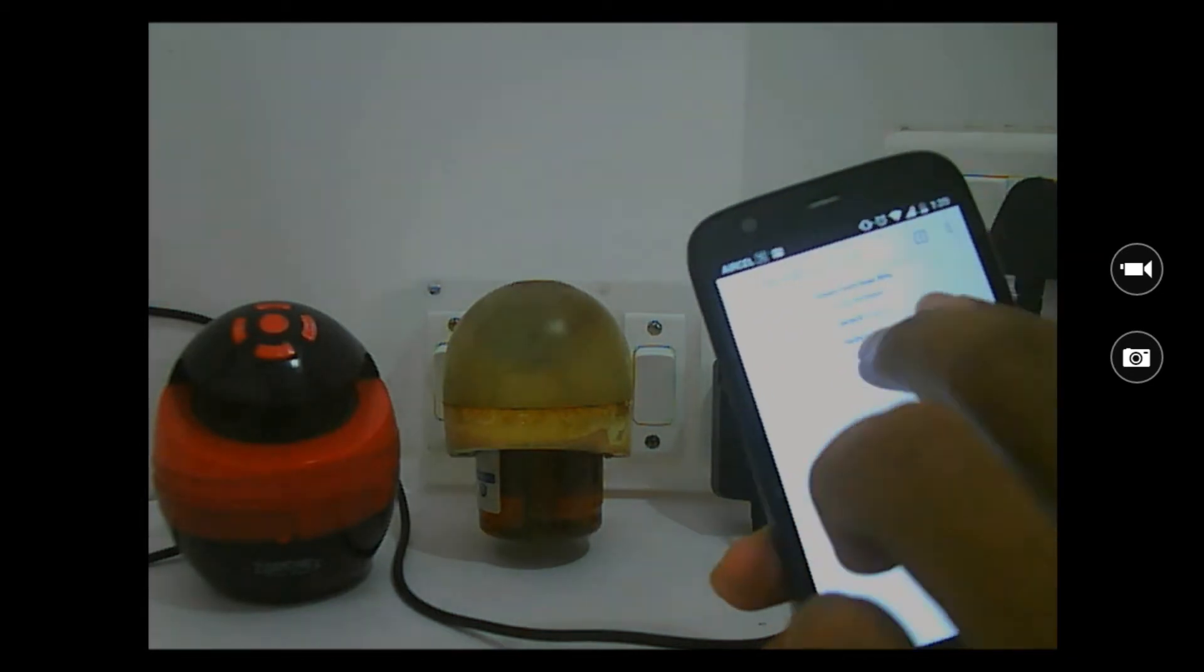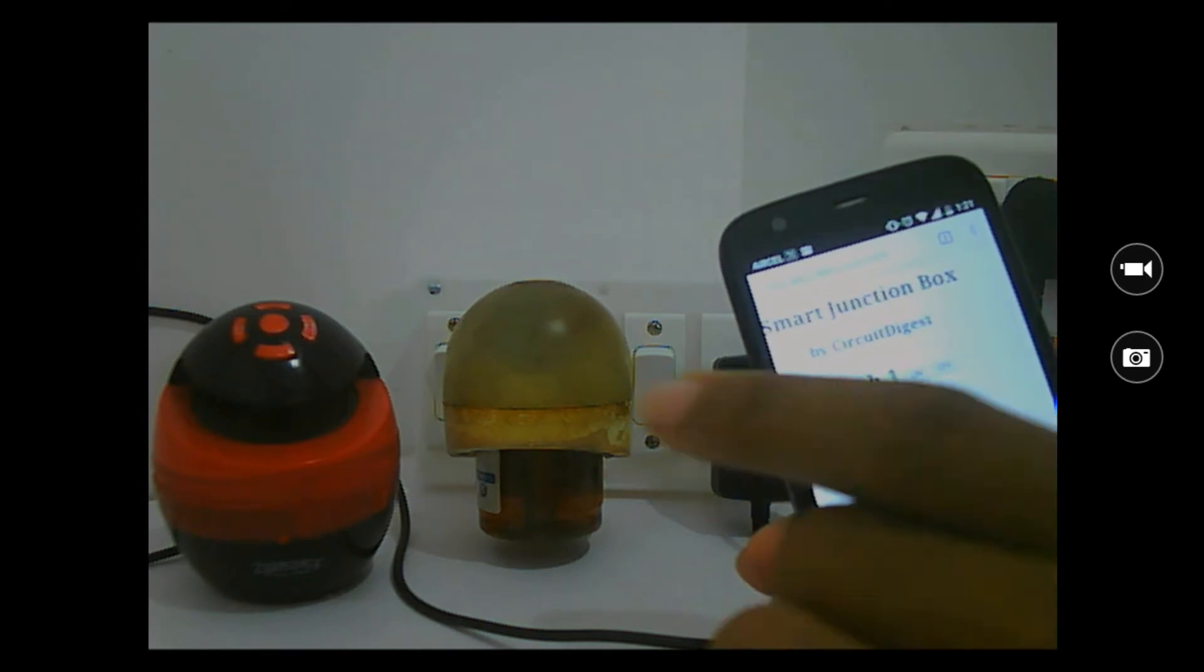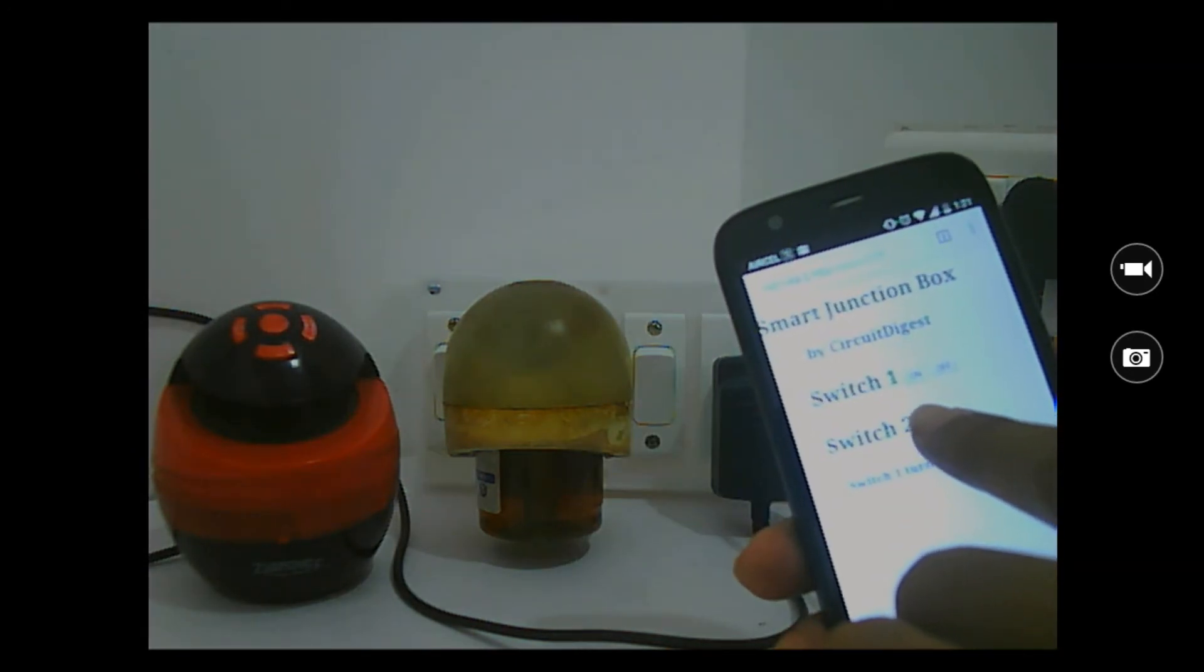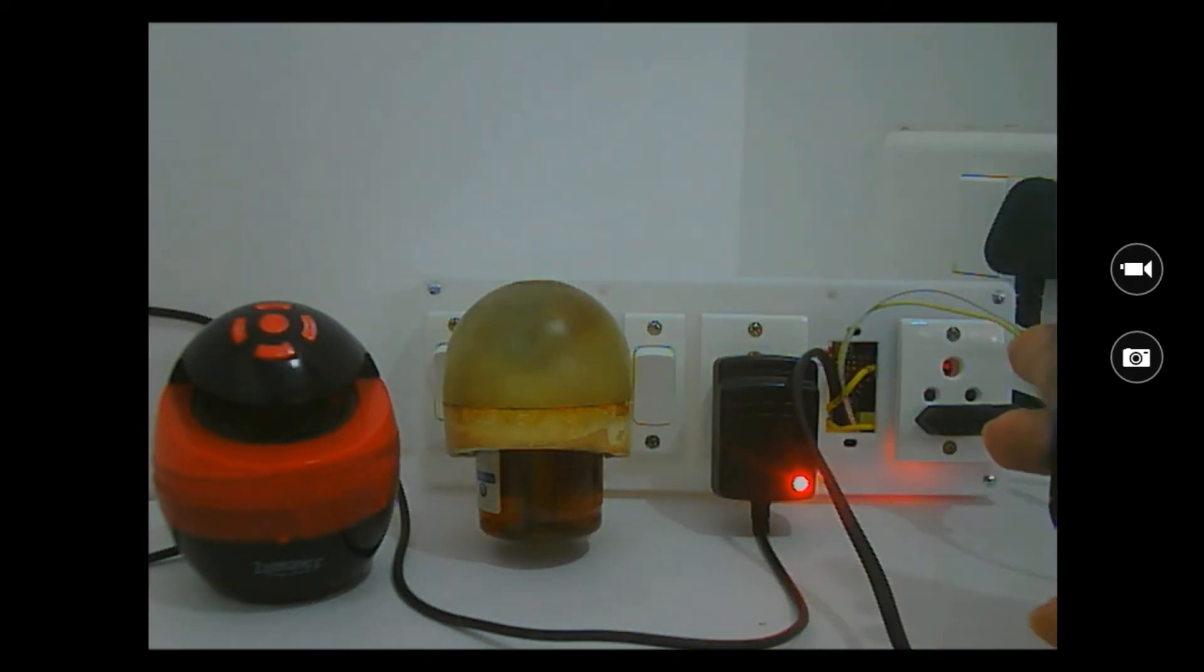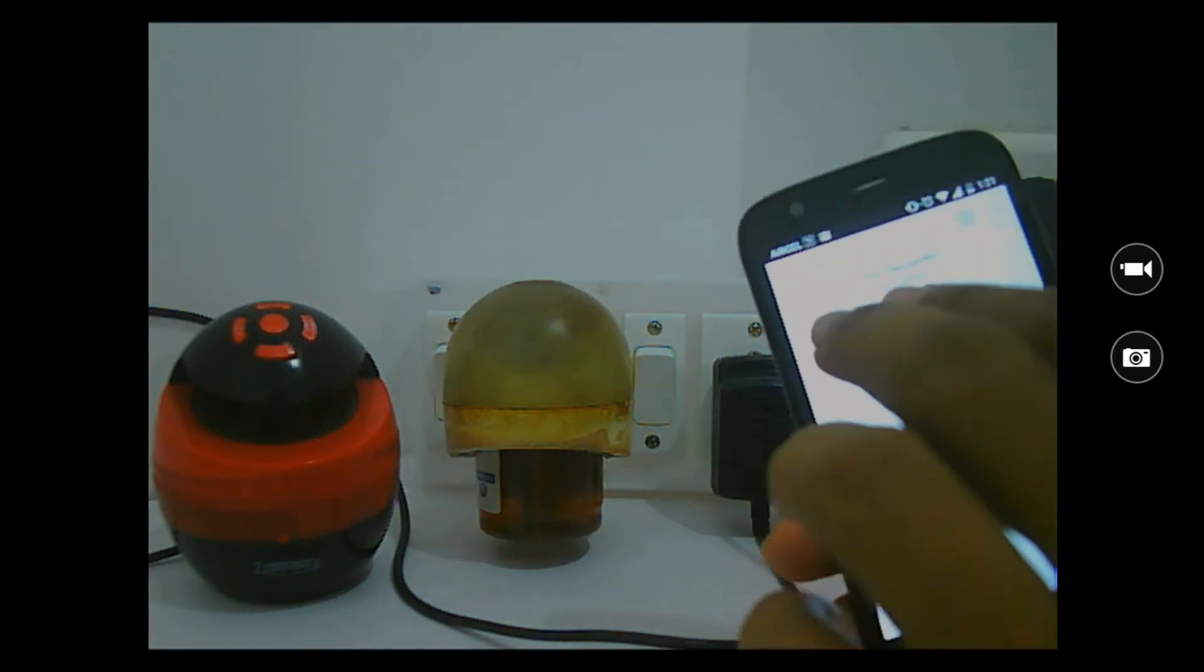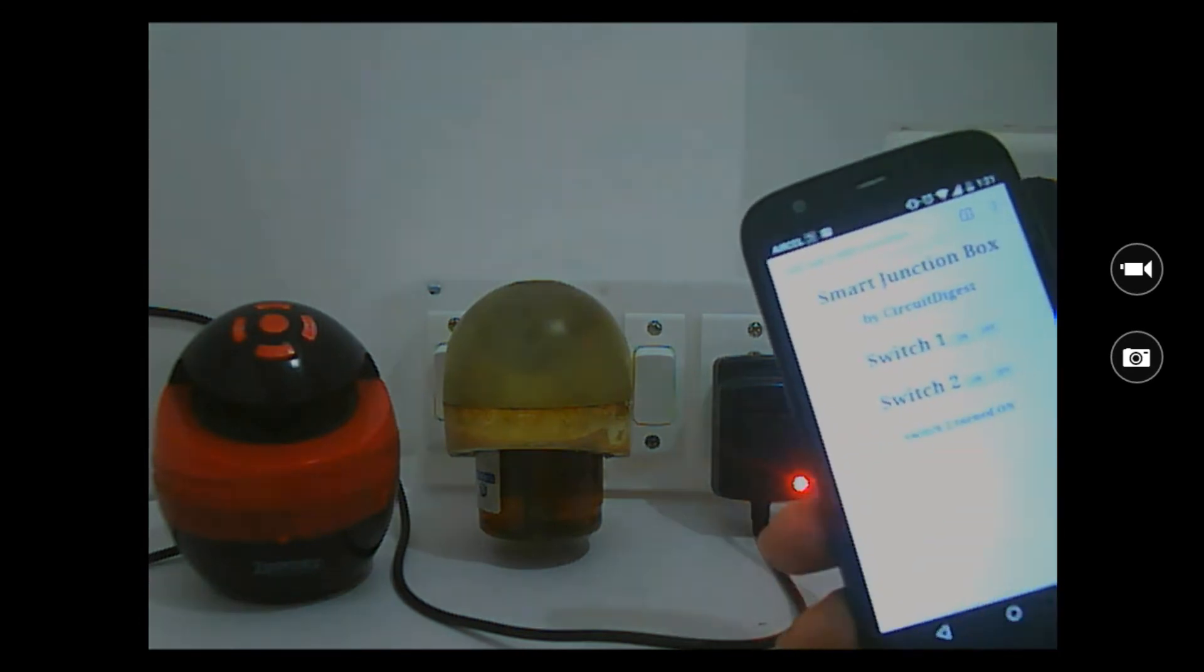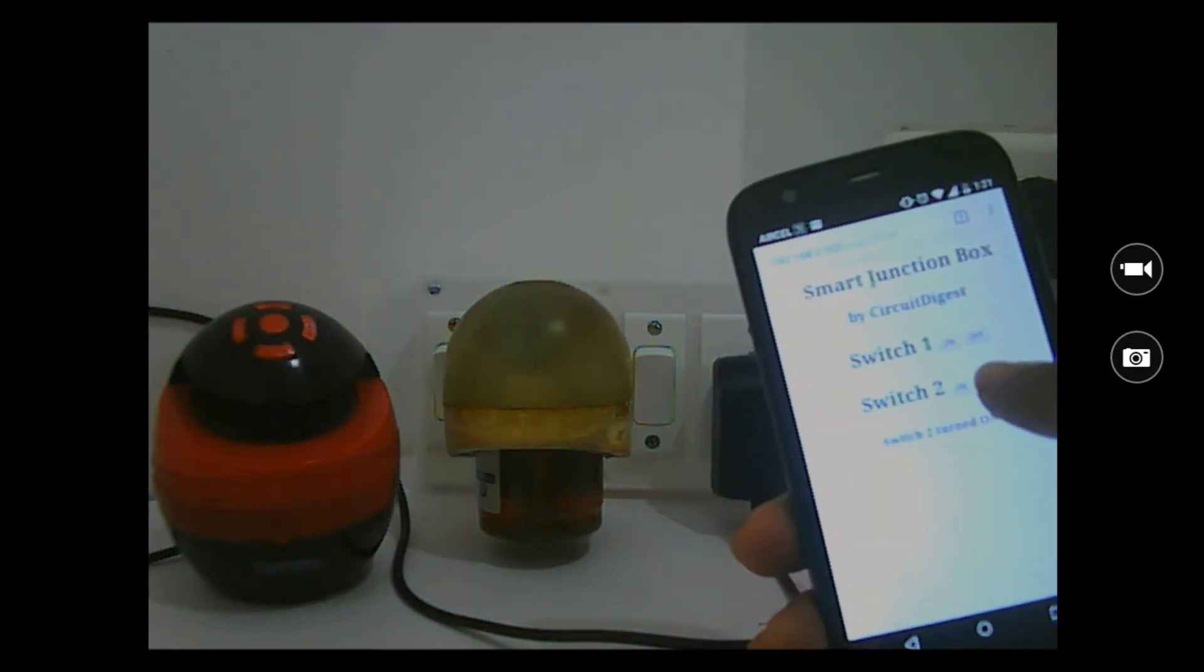It's off now, and it says switch one is turned off. Now let me turn on switch two, that is my Zebronics speaker. As you can see, the red light over there goes on and my Zebronics speaker is searching for a Bluetooth device. I'm not gonna play it right now. Let me go ahead and turn off switch two.